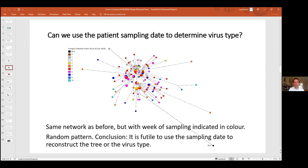Other current methods use patient sampling dates to determine the virus type or root. Our network algorithm does not rely on when the patient was sampled, and our rooting method using the bat also requires no sampling date. Coloring the same network by sampling date instead of geography reveals no clear correlation between sampling week and network structure. Therefore, at this early stage of the outbreak, sampling dates would confuse rather than help reconstruct the tree.